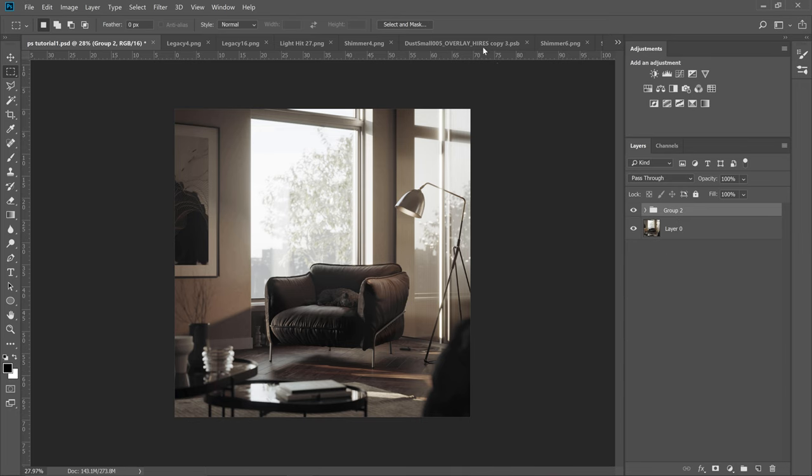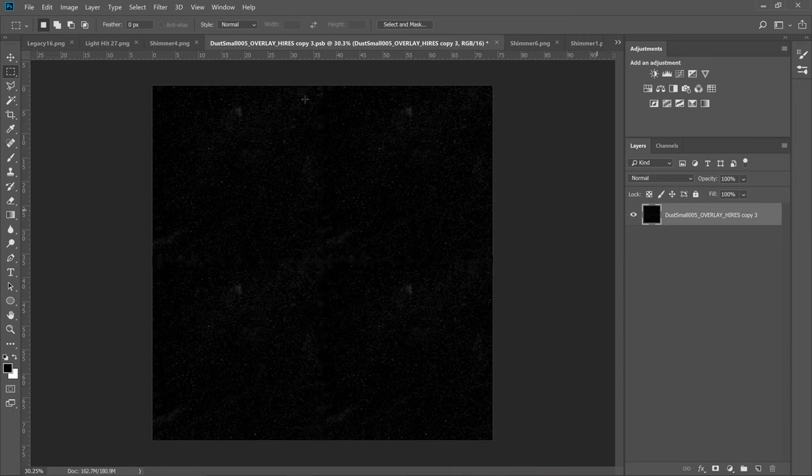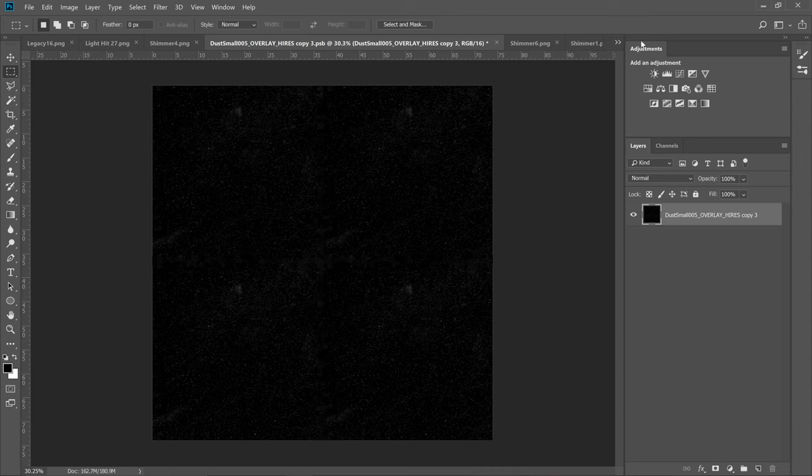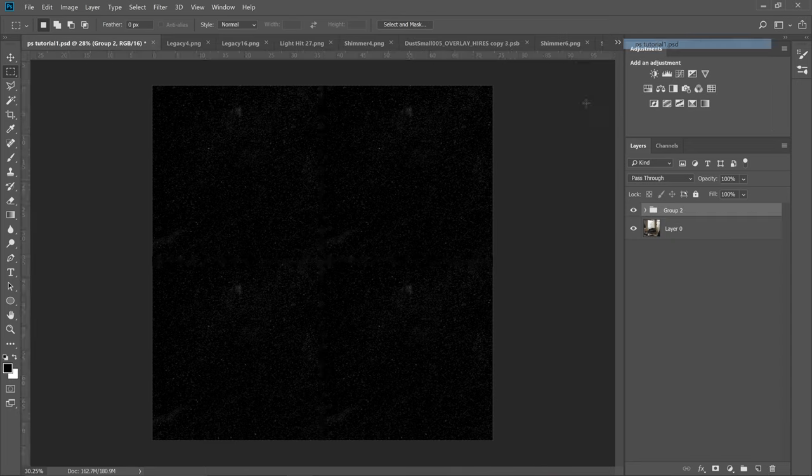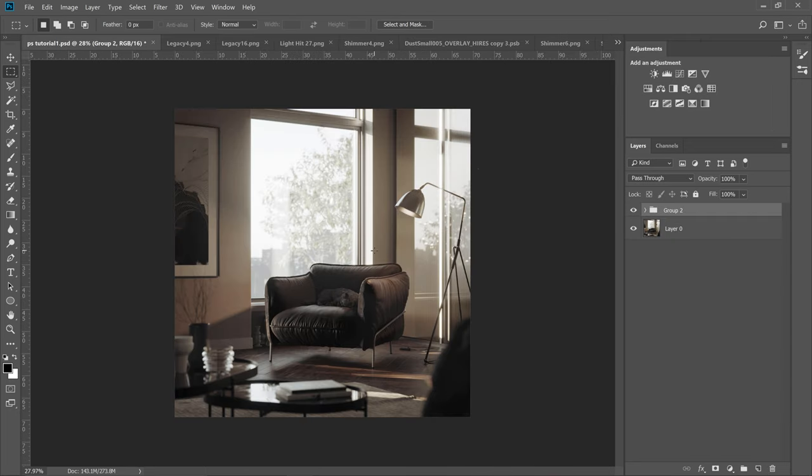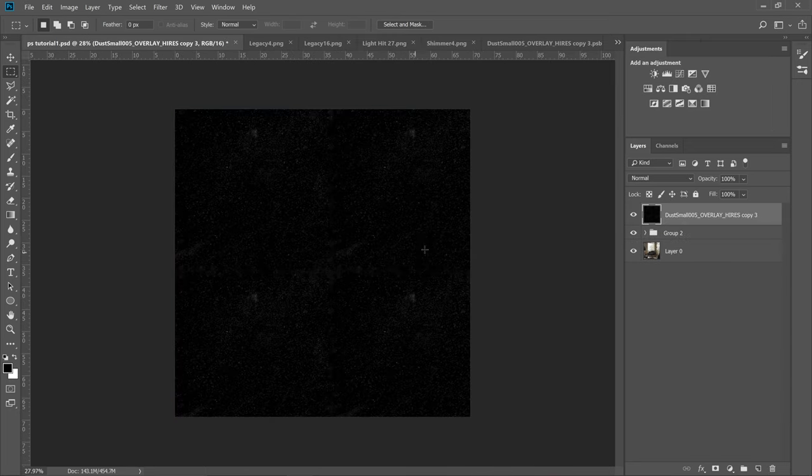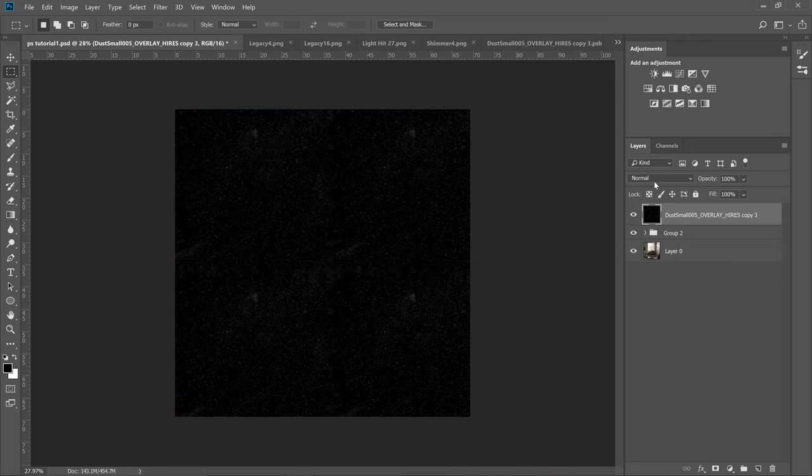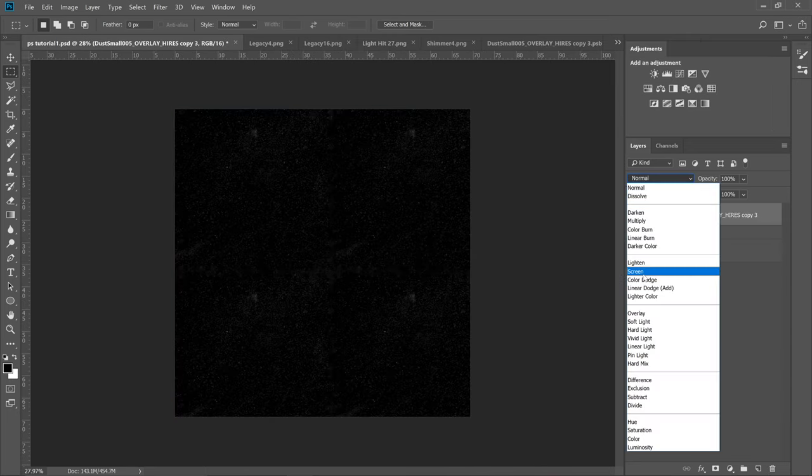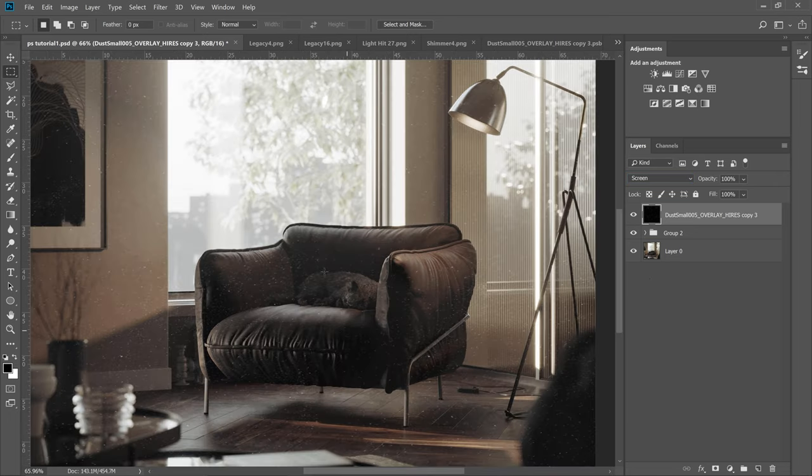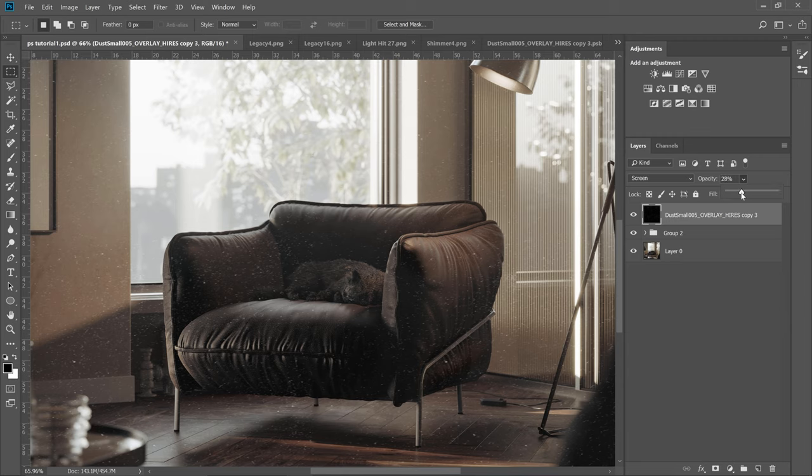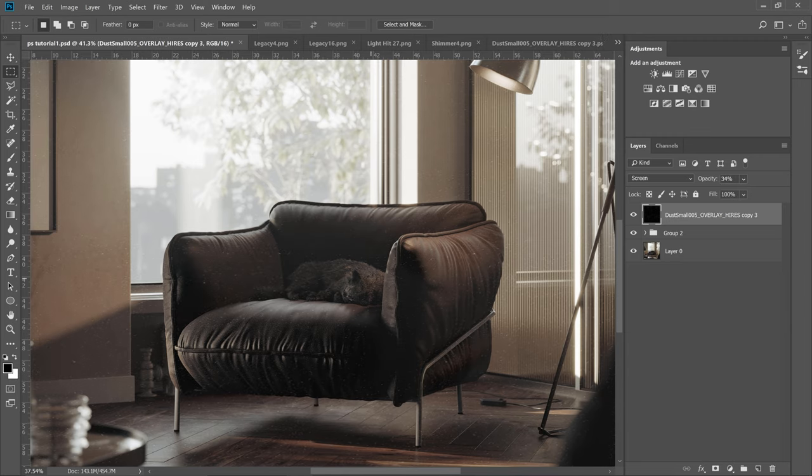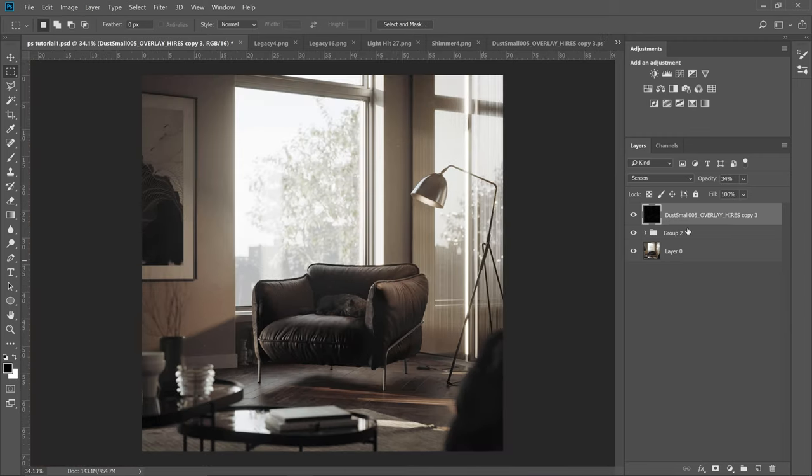Let's start by adding dust particles. I have some basic overlay which I found on Google and edited a bit. I copy it to the main file. We have to change overlay to screen to remove blacks. As you can see, the effect is too strong. So let's lower the opacity. The effect is subtle and not so visible at first glance, but it adds a nice touch.